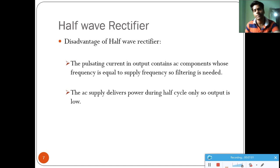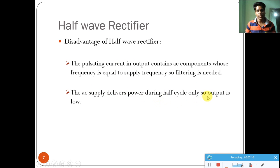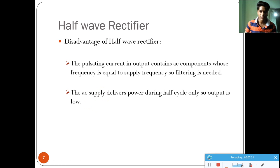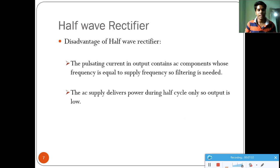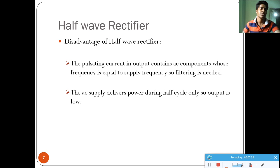We will discuss filters later. The AC supply delivers power during the positive half cycle only, so the output is low. In the negative half cycle there is no current, so the output voltage is less than the input voltage. In the next lecture we will discuss the full-wave rectifier. Thank you.